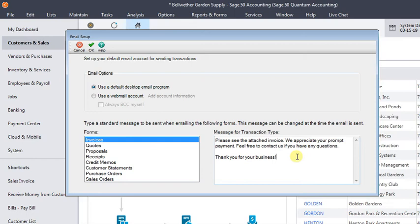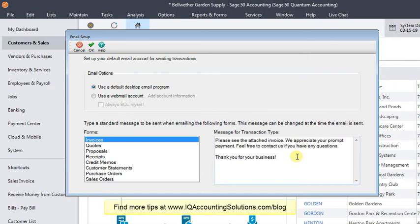I guess the other thing you should be aware of is that these are company-wide settings, so you can't have different email messages for each user. But at least you've got a way to customize that now we never did before. So I hope you find that helpful.